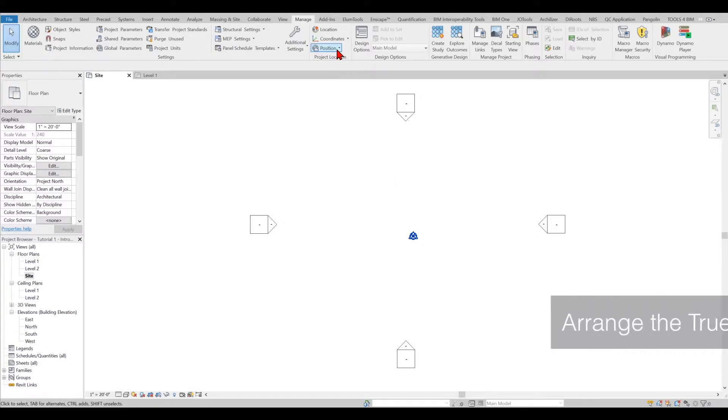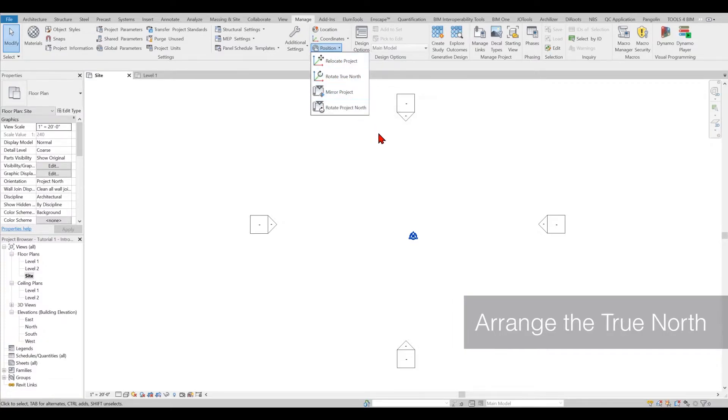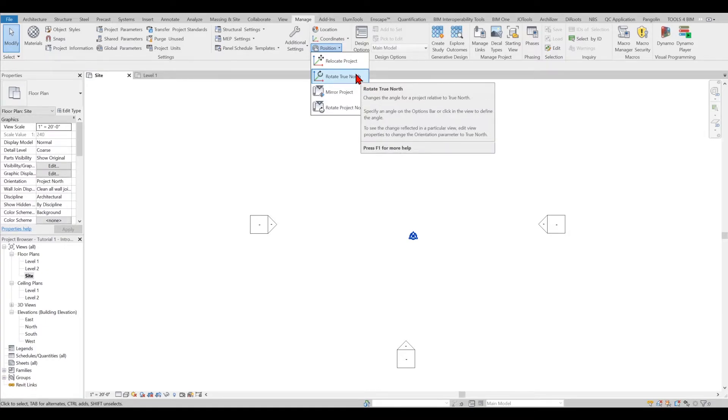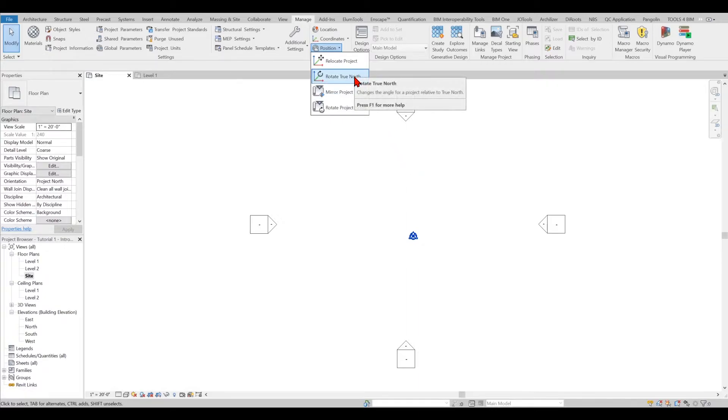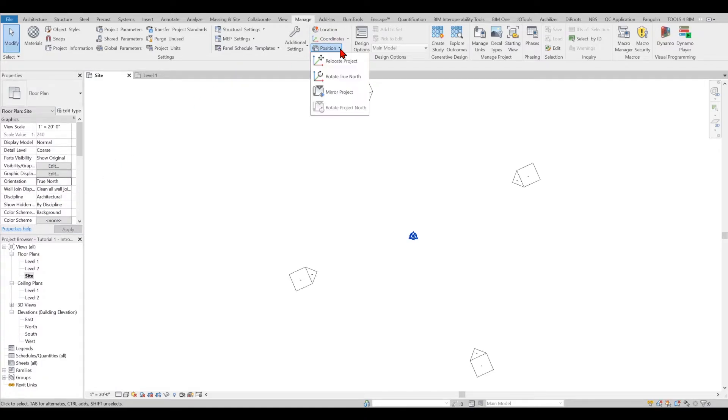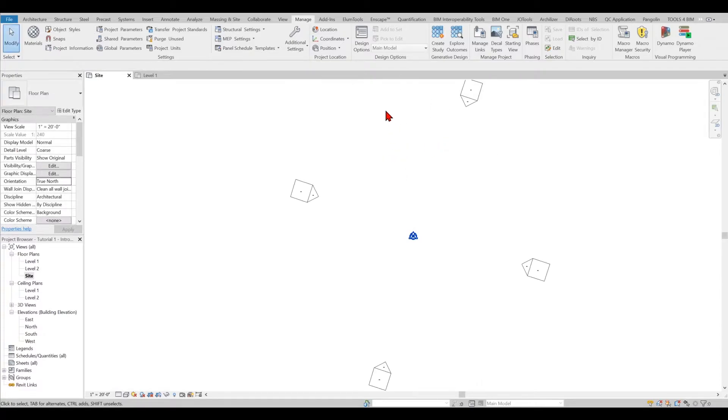The next thing you need to do is arrange your true north. The reason for arranging it early is if you do it later, you might face a lot of issues, constraint problems with the project, and might lose some dimensions. It's always suggested to do it at the beginning. Make sure your view is set to true north, and then you can change your true north depending on the angle you're looking for. You can also pick a point or pick a line if required.